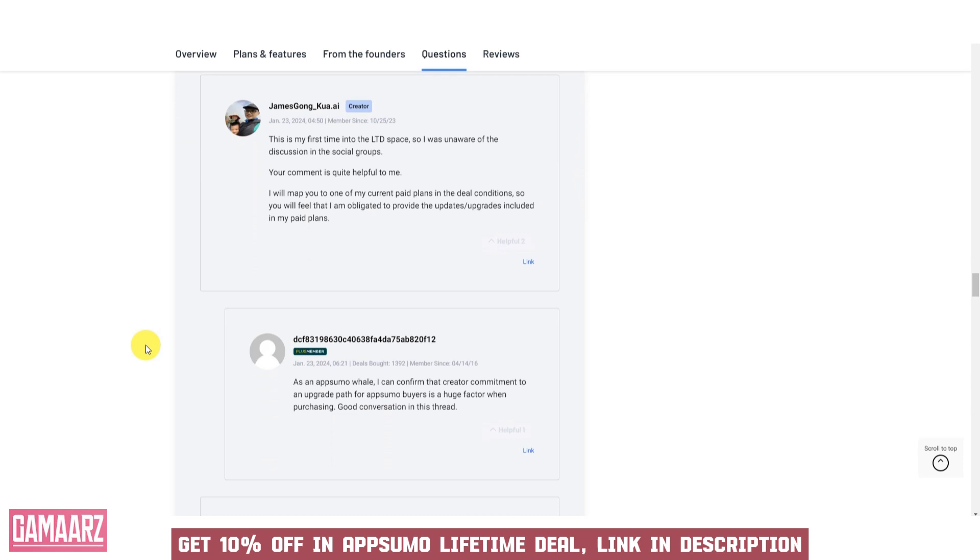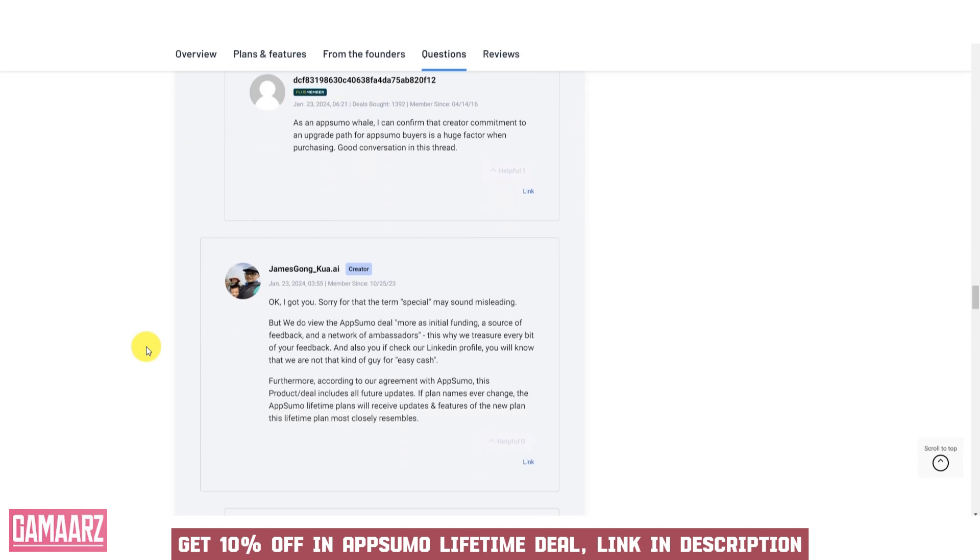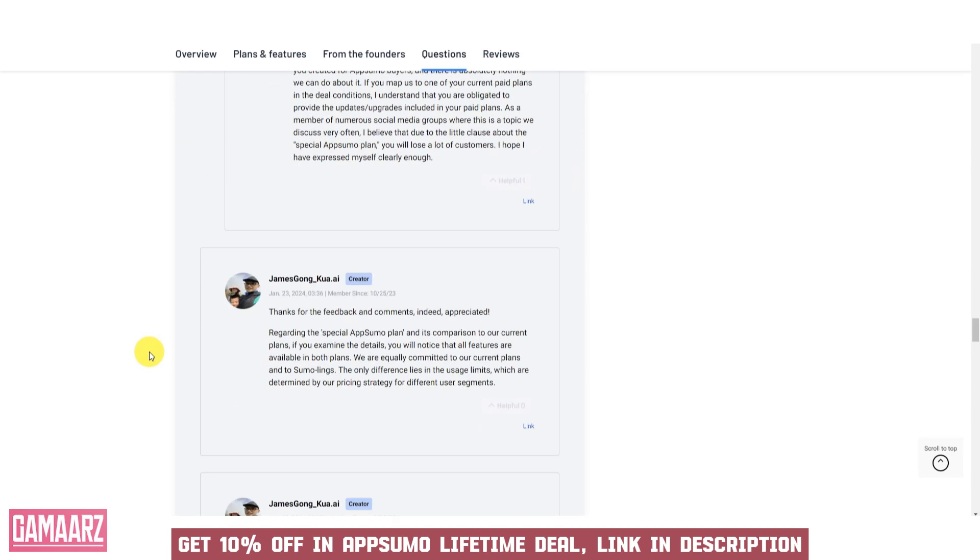Trial Period: if possible, take advantage of any trial or demo versions of the software to explore its functionality firsthand and determine if it meets your requirements. It's important to keep in mind that software reviews and evaluations should be tailored to your specific needs and goals.